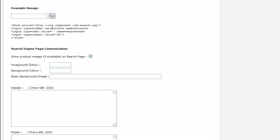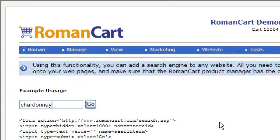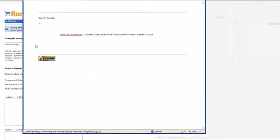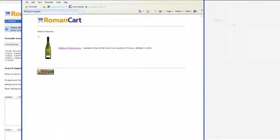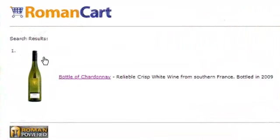So let's just see what it actually looks like. Let's do a search. This is our World of Wines Demo Store. If I just search for Chardonnay, click on Go, then you'll see that the results appear here.